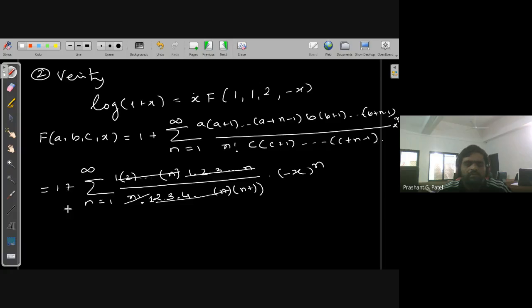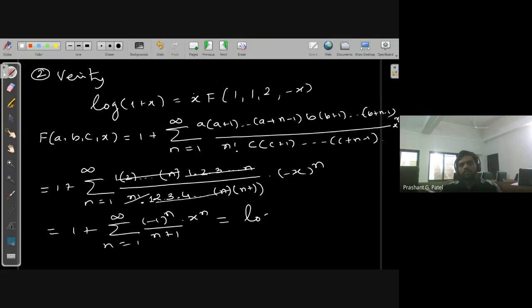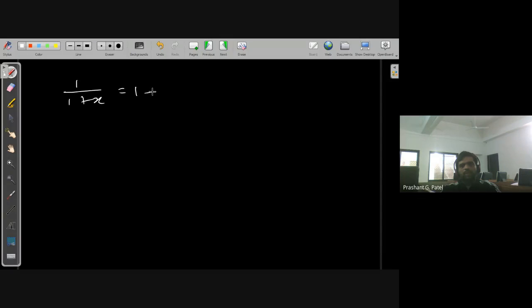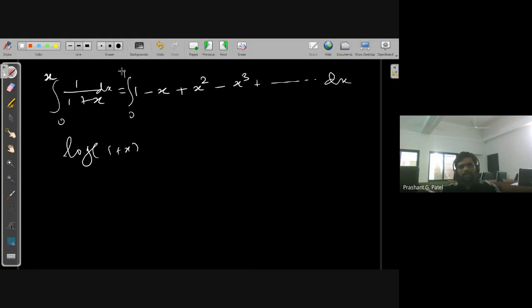What remains is 1 plus summation from n=1 to infinity of (−1)^n · x^n / (n+1). This is the series for log(1+x)/x, because we know that 1/(1+x) = 1 − x + x² − x³ + ... and integrating both sides from 0 to x gives log(1+x).